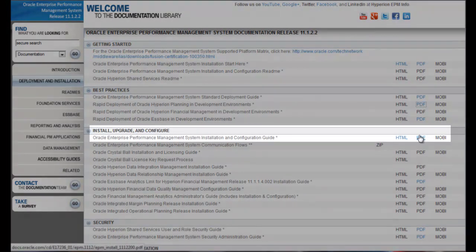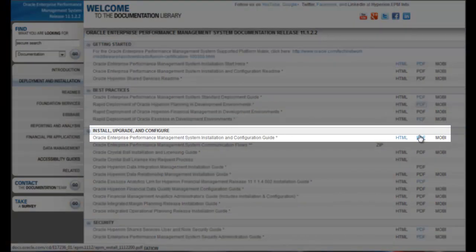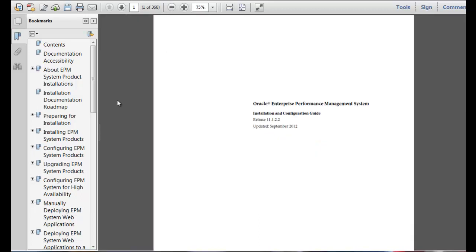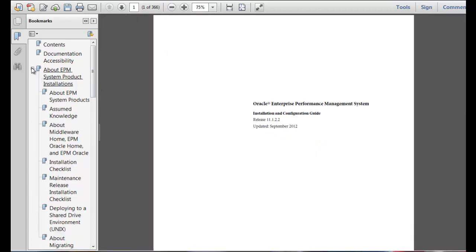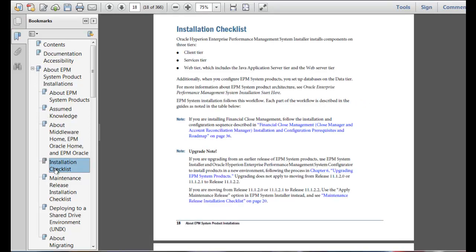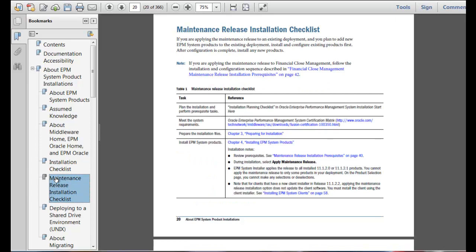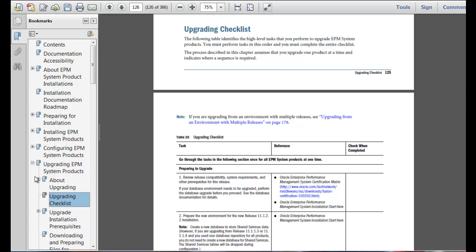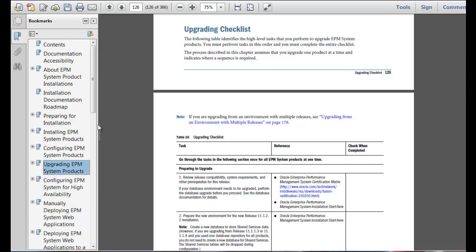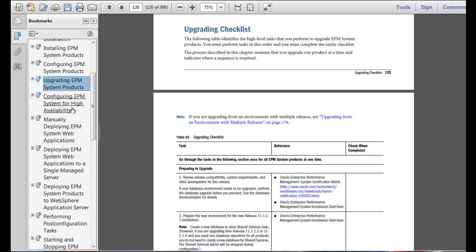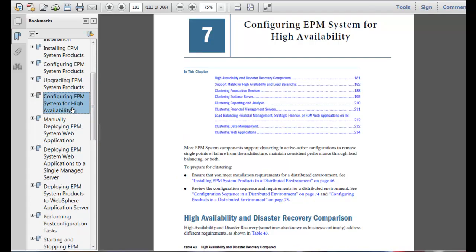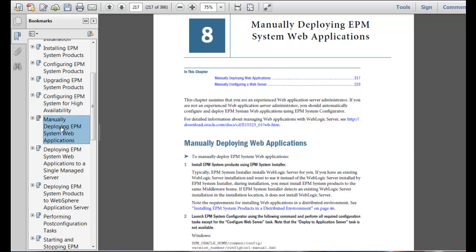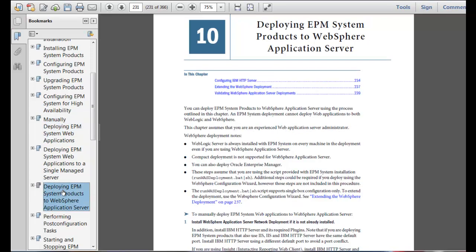If the standard and rapid deployment scenarios do not fit your needs, the EPM System Installation and Configuration Guide provides the information necessary for you to perform a custom deployment. Use this guide to perform a new installation of EPM System components, apply a maintenance release installation to an existing deployment, or perform an upgrade installation to an existing deployment. The EPM System Installation and Configuration Guide also includes custom scenarios such as configuring EPM System for High Availability, performing a manual deployment, or deploying to WebSphere Application Server.